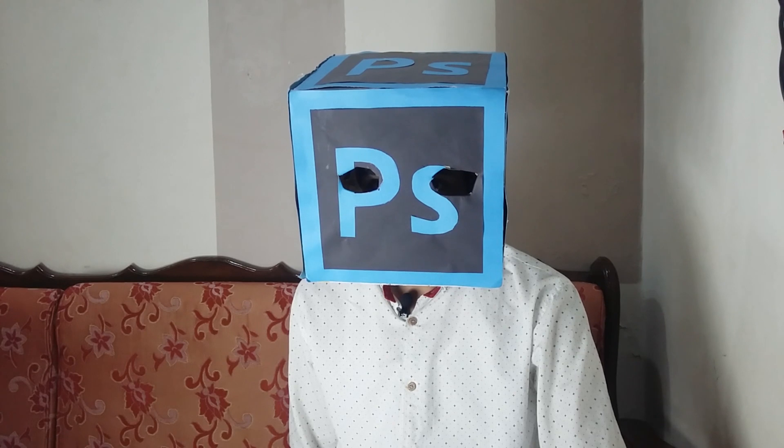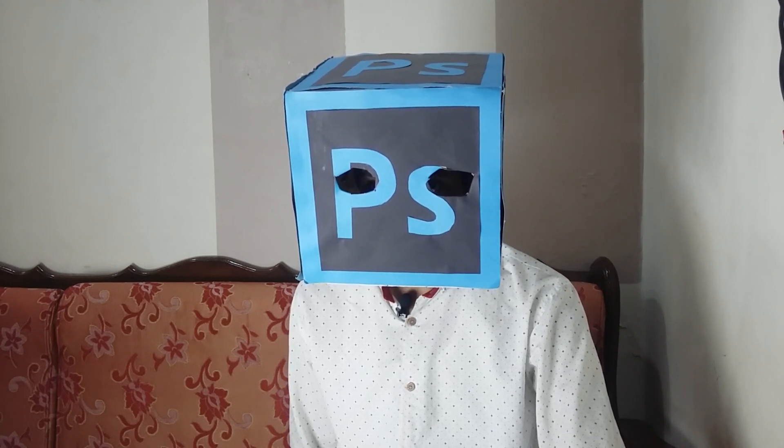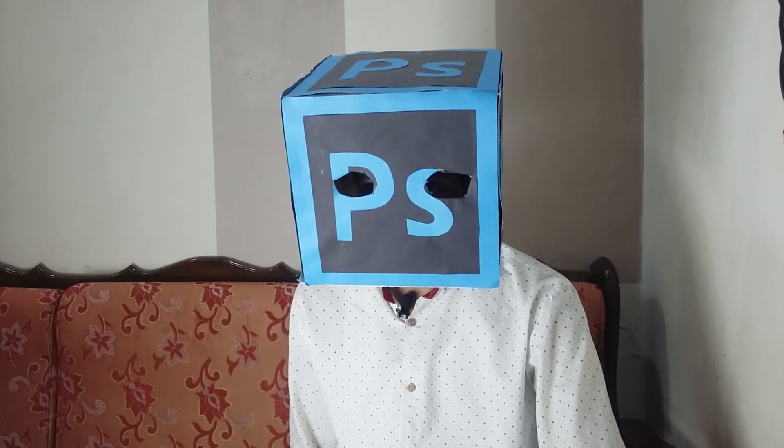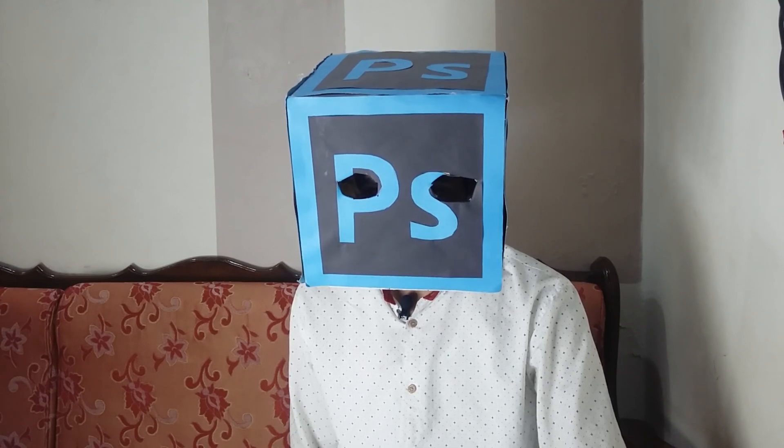Hello guys, welcome back to another video. In this video I'm going to show you how to use mockups in Photoshop, so let's start the video.